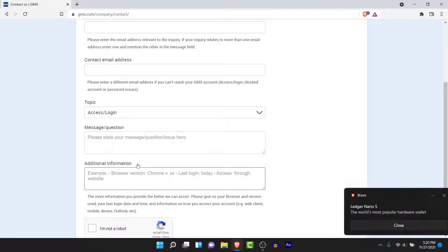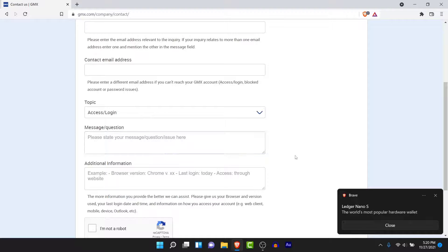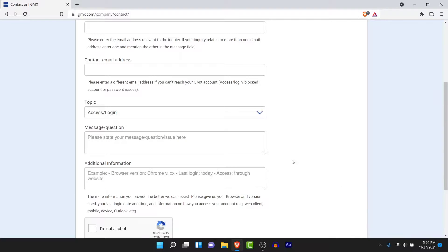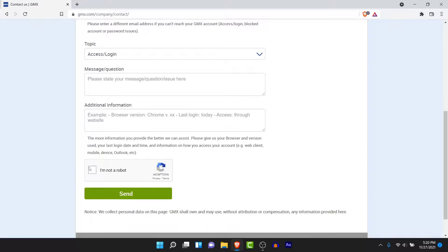You can also add additional information like the browser or browser version, or anything you think might be causing the problem. Then complete a puzzle in order to verify yourself as a human — go ahead and solve that puzzle. Once you've done all of that, simply click on the send button. Once you tap send, your request will be sent to GMX customer care service.